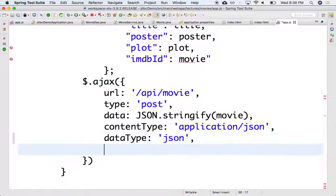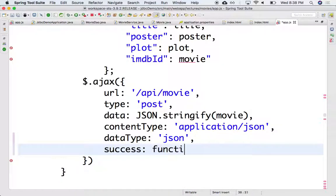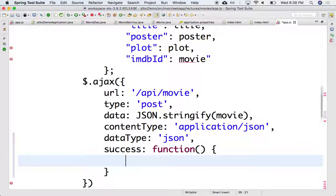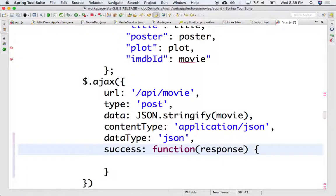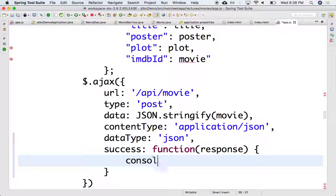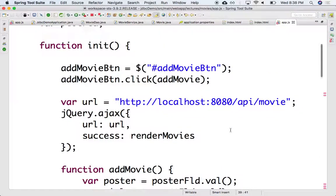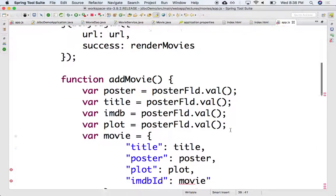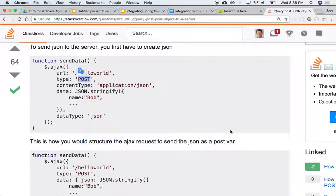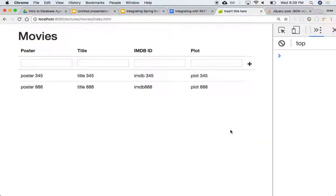And then in the success, we can say function, we get the response here, and we're just going to say console log response. So hopefully it's just that one, that we were able to create that one element. So let's try it out. Let's try it out. Let's see, we're going back here.